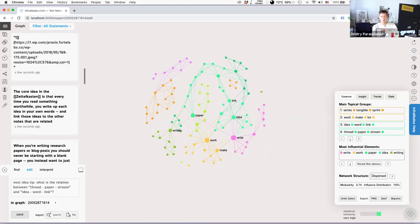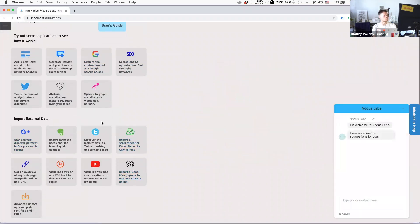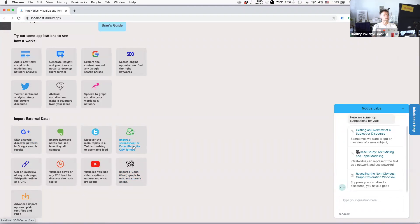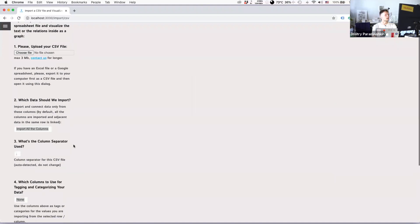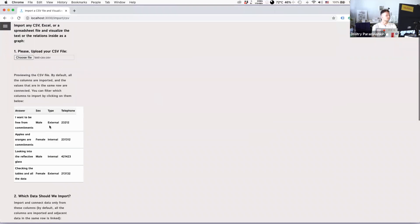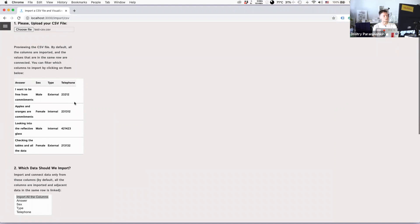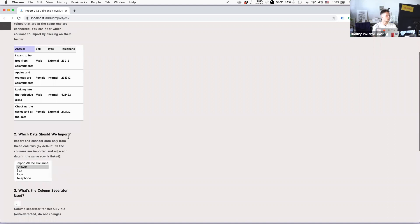This also connects to another feature I wanted to demonstrate: the new CSV import, available in the import external data field. You select 'import the spreadsheet/Excel file,' choose a file, and it previews here. The demo file has some example answers and categories — gender and type. You can choose to import all columns from the CSV or only some. I'll import just the answers column — clicking on it automatically selects it in the 'which data should we import' field.